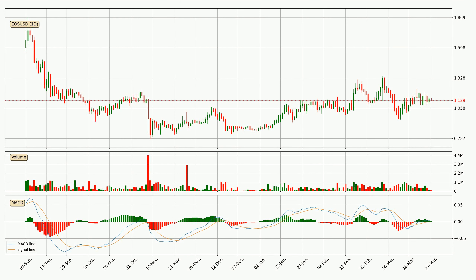Generally, the bigger time frames have a bigger impact on the price, so please keep that in mind when we show different time frames showing contrasting indicators. Also, the shorter time frames are only representative for the short-term trading.